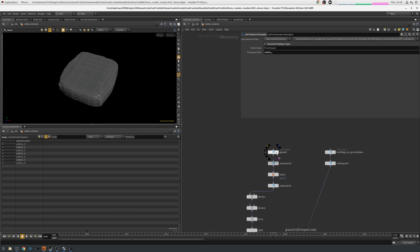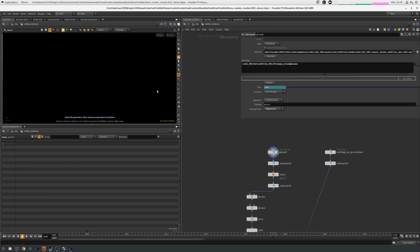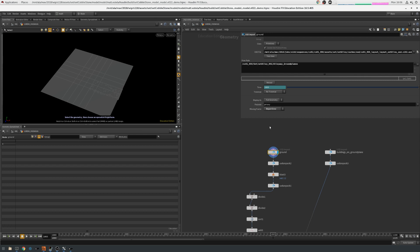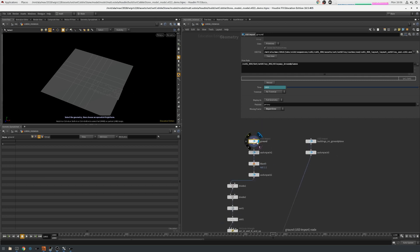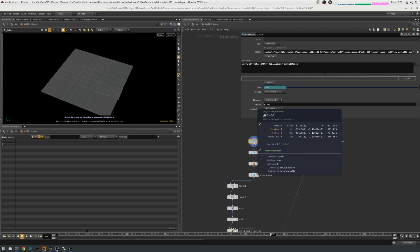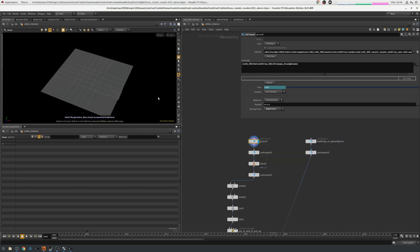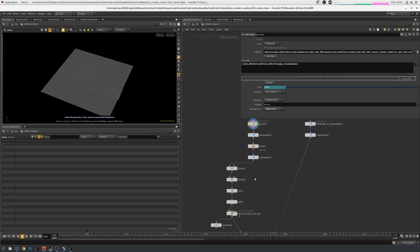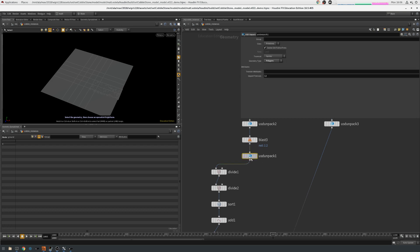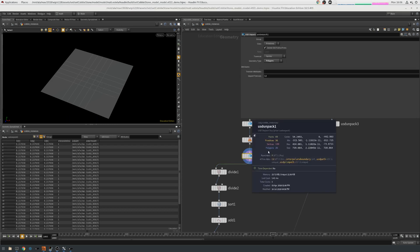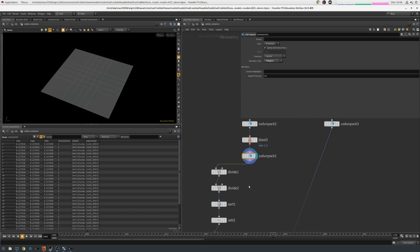On this side, it's a fairly straightforward workflow. So again, I bring in the ground plane, then because these are packed primitives, I've got to convert these into polygons for Houdini to be able to modify them. So I'm using a USD unpack node. So now this is 36 polygons.